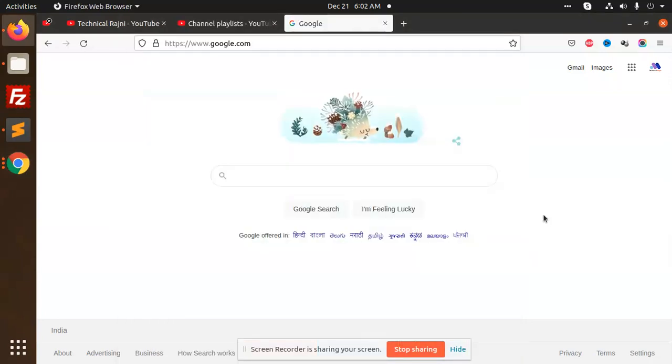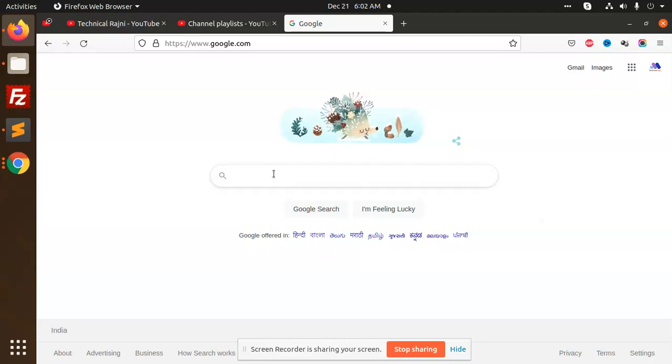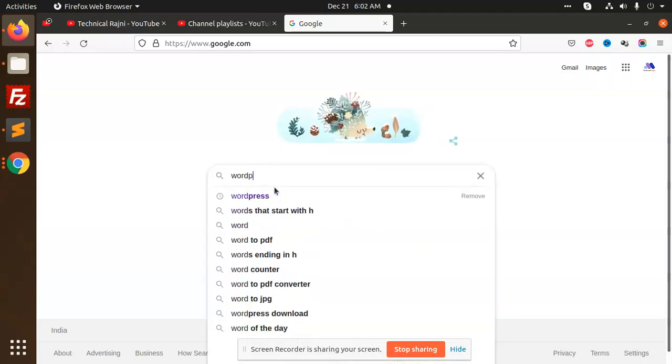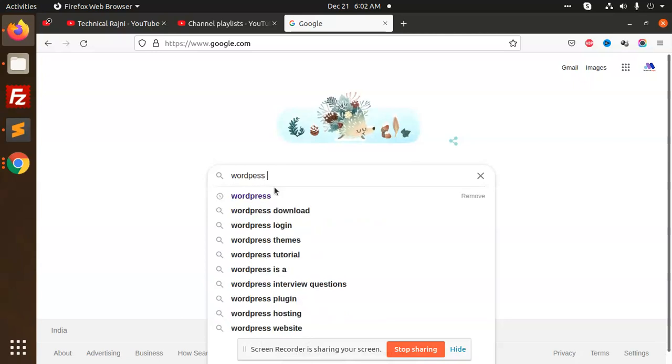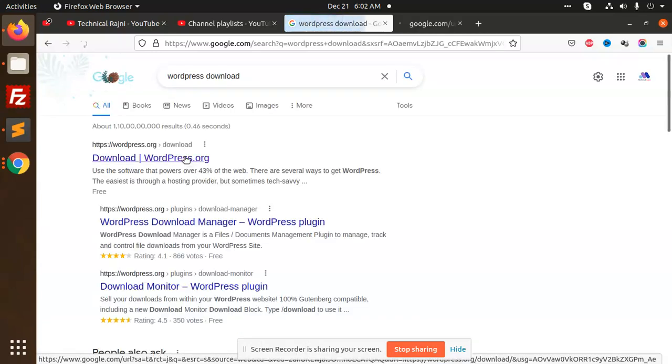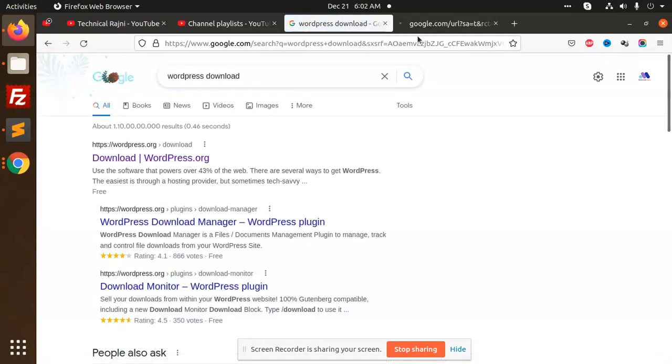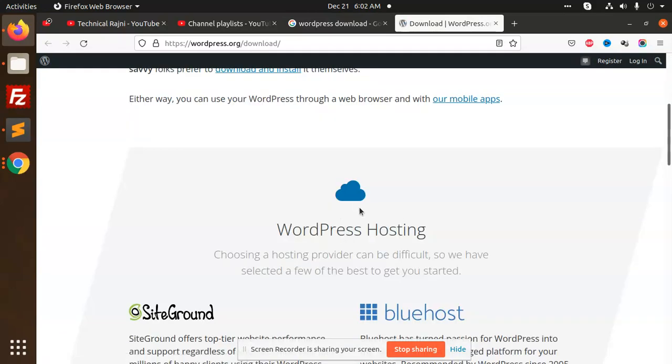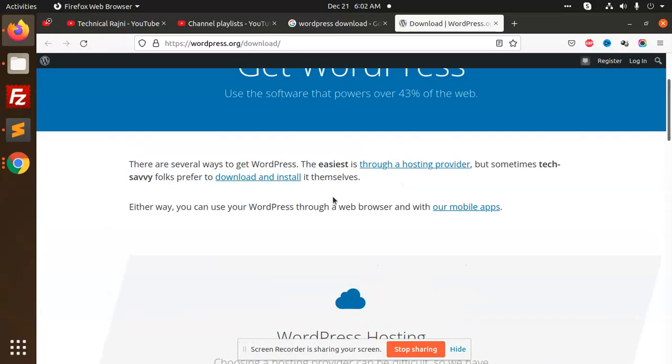Hello friends, in this video we are going to learn how we can install WordPress in Ubuntu. So let's start. First of all, go to the WordPress site and download the WordPress zip file.